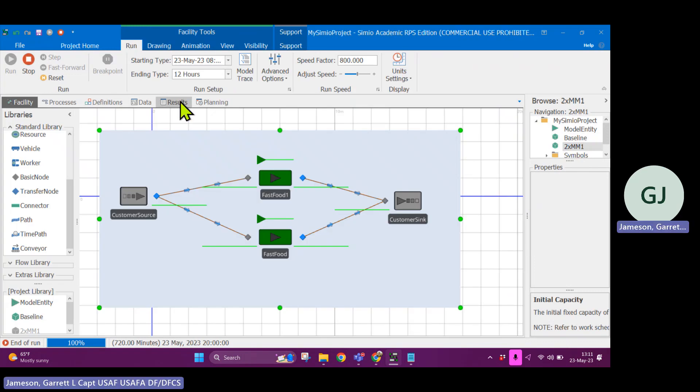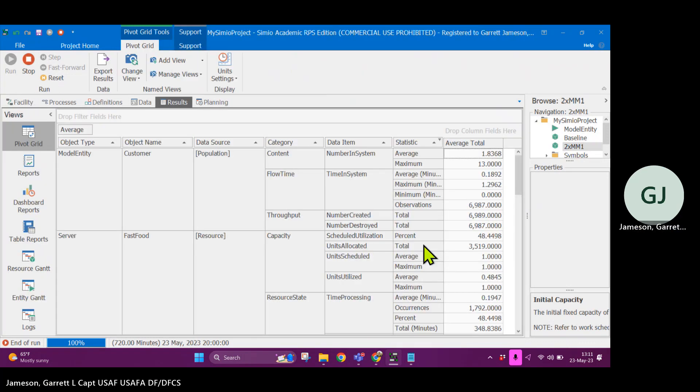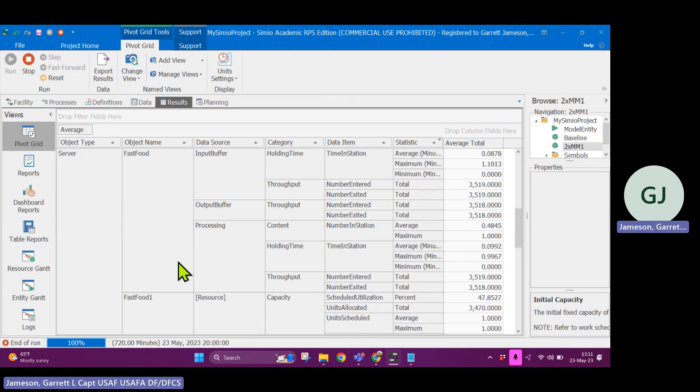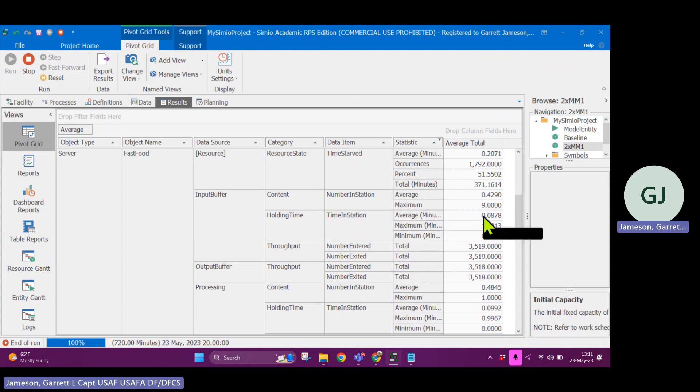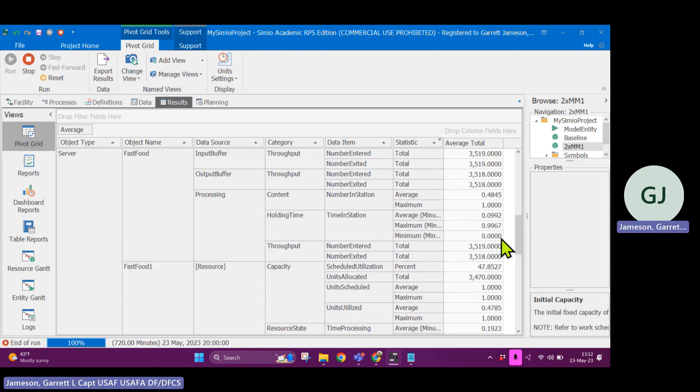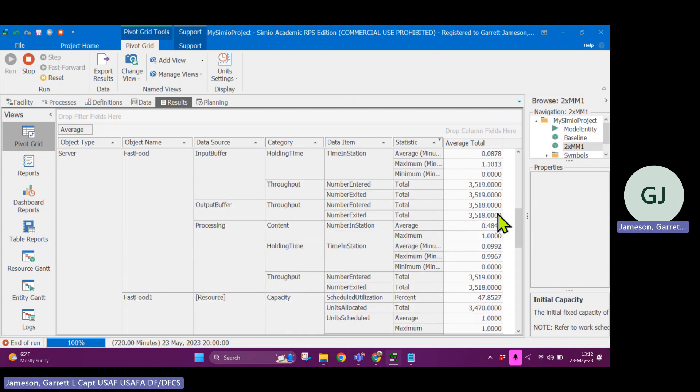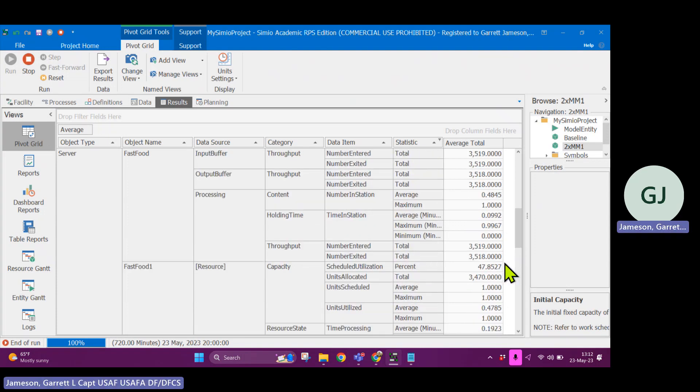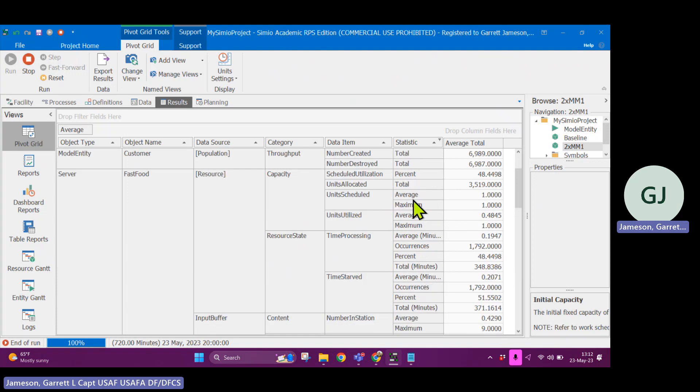If I go to the other model, I'll see that in the results tab, I have my server fast food and fast food one, they have separate input buffer time and station. And I can't simply average these because they saw different numbers of customers. So how am I supposed to be able to figure out how much time that each customer in this second model spent waiting?